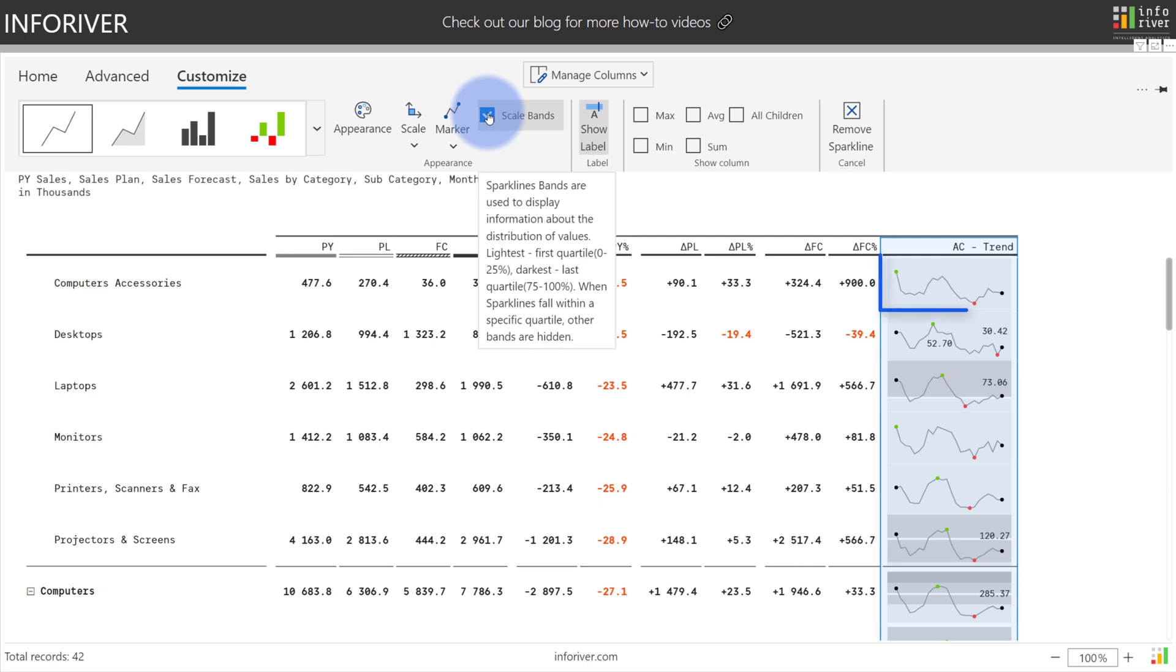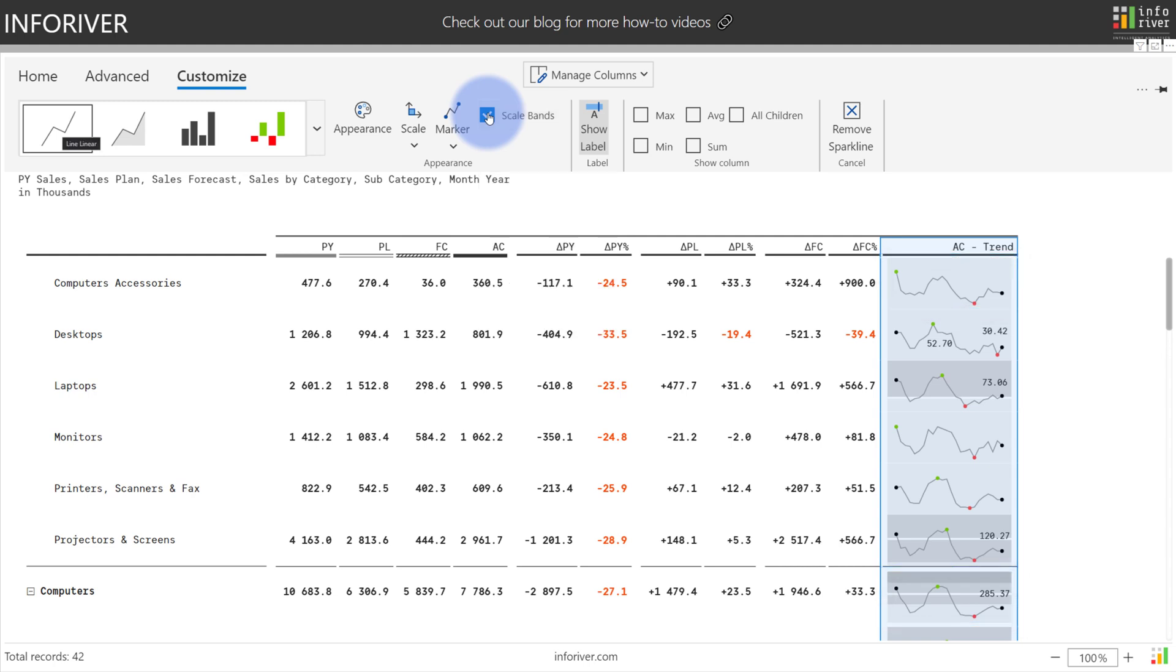As you can see here, if you compare the top sparkline which is only existing in the first quartile with the one for computers down here at the bottom which goes all the way up to the third, it gives you an ability to compare them easily and quickly see that the computer value for the sparkline is actually significantly greater than that first one based on the scale bands and quartile assignments that are displaying.